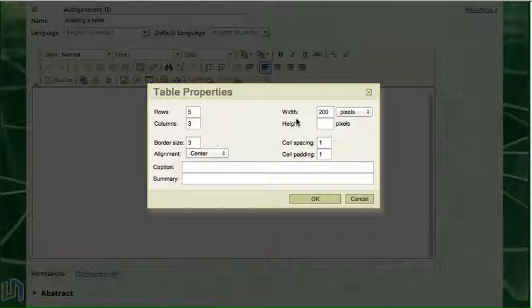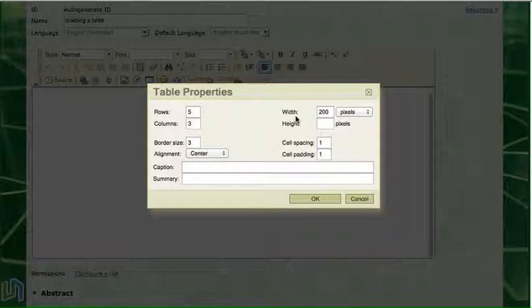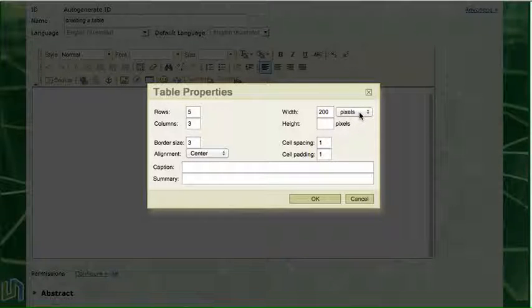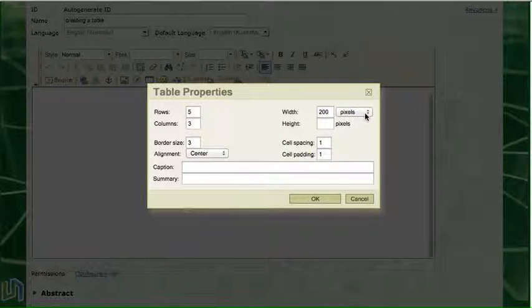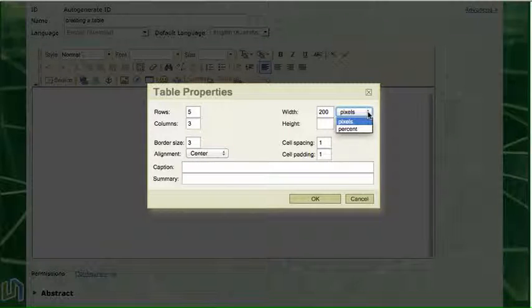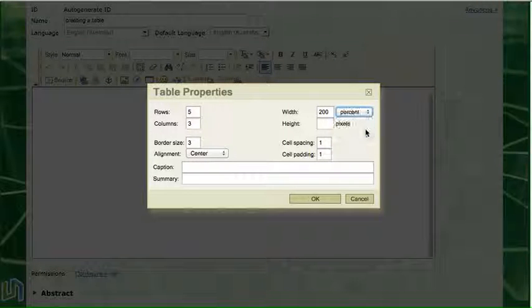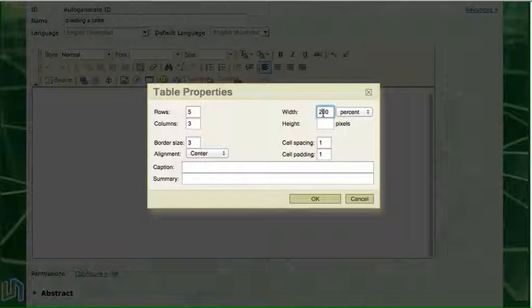Moving across we can choose the width of our table. The default setting is 200 pixels. Pixels is just a little dot measurement. So I'm going to use that drop down list to choose percent and I'm going to change that 200 to 100.